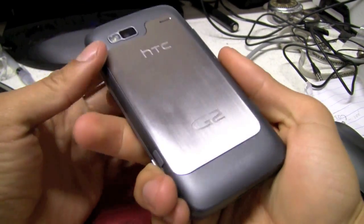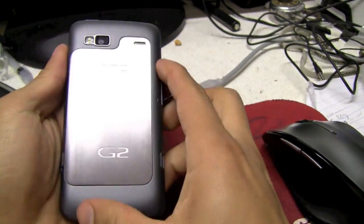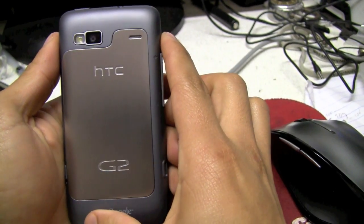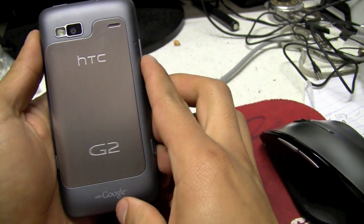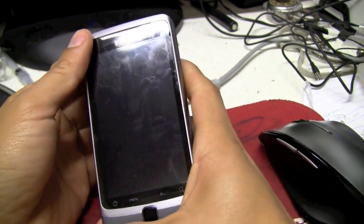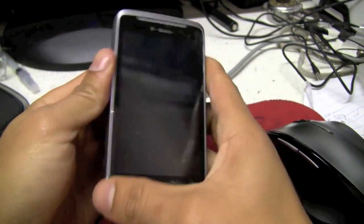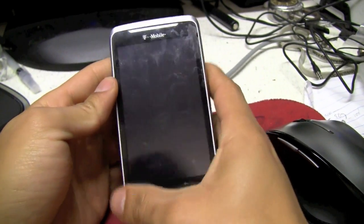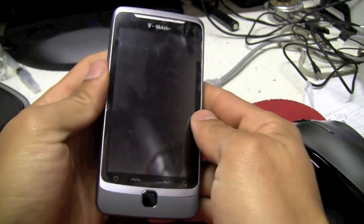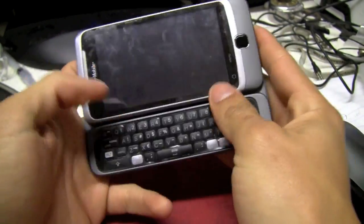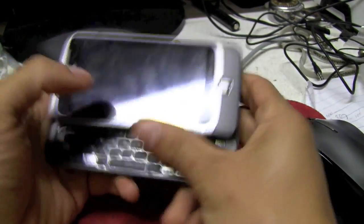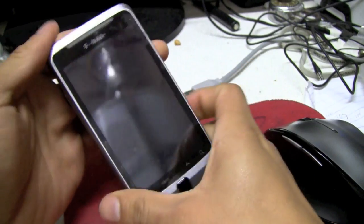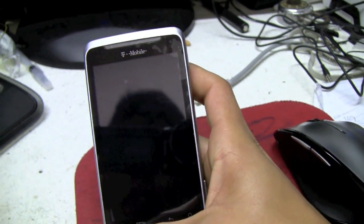Hello YouTube, in this video I'm going to be reviewing my new cell phone, the HTC G2 with Google by T-Mobile. I just got this phone about three days ago. This is my first smartphone and it comes with Android.